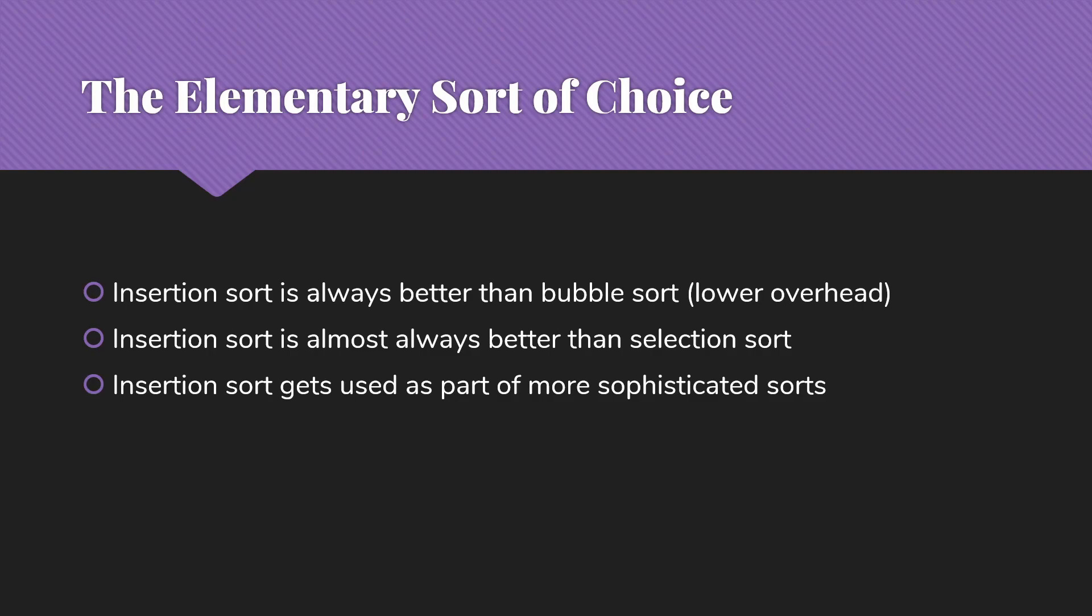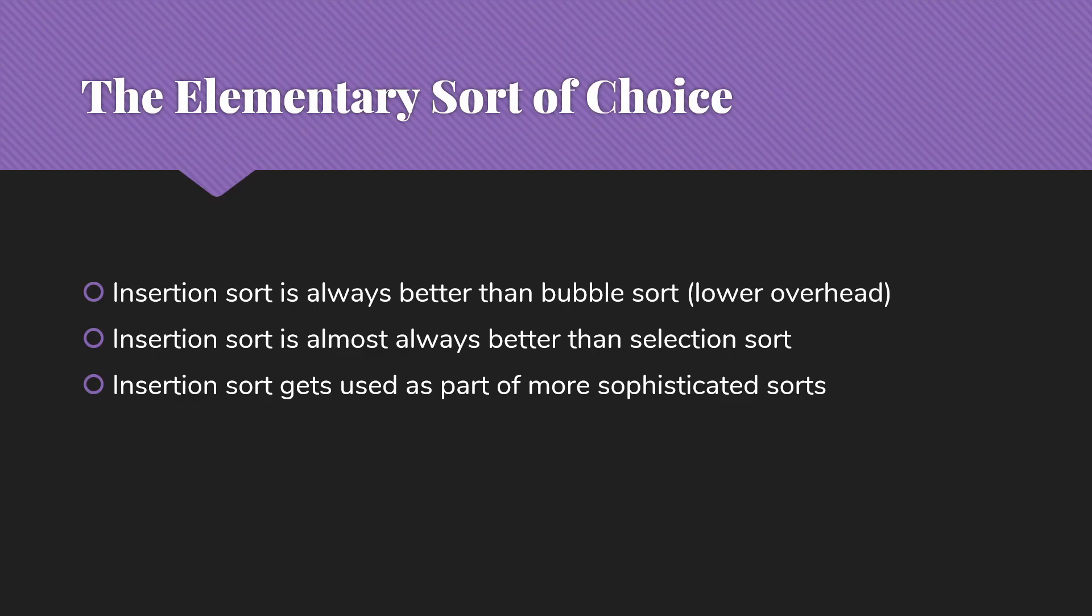Another thing to note about insertion sort is that it regularly gets used as part of more sophisticated sorts. When we improve quicksort, we will often use cutoffs and use insertion sort for pieces of it. We see insertion sort as parts of other things. Something called shell sort is based on insertion sort. So insertion sort is really the elementary sort, the n squared sort that you need to know.